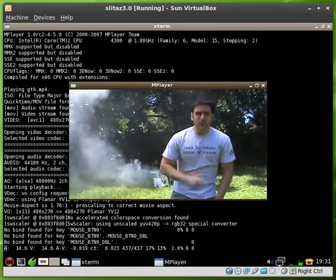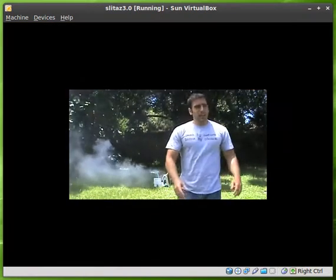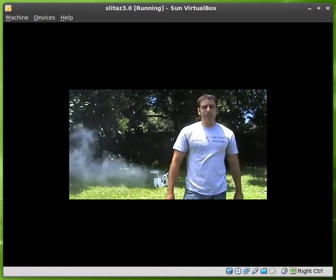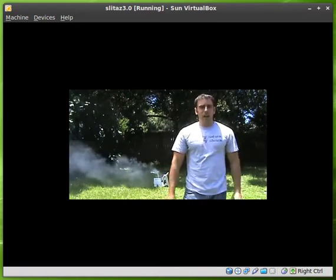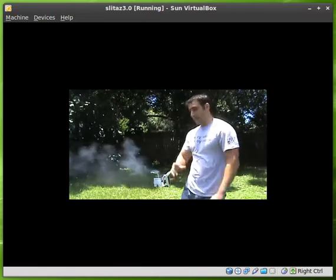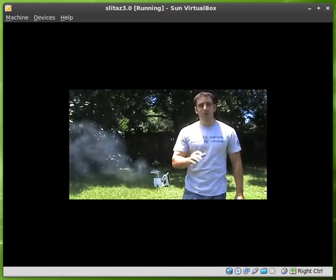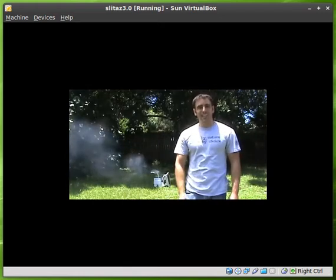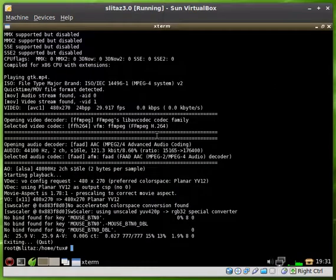I believe if we hit F, F would go full screen. Once again, depends on your video setup. I'm running in a VirtualBox here, so my video setup is a little different, and you can hit escape to get out of that, and it will kill the video there.